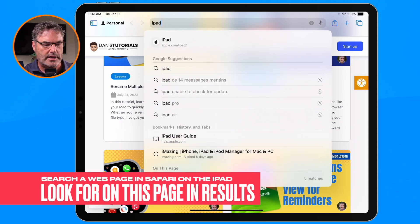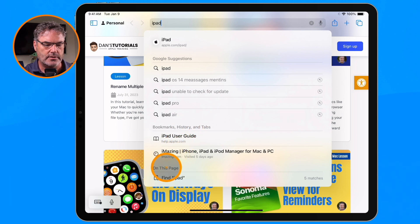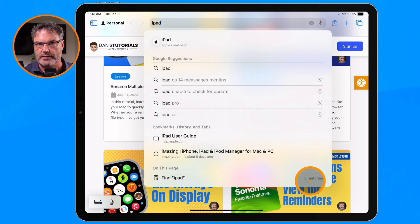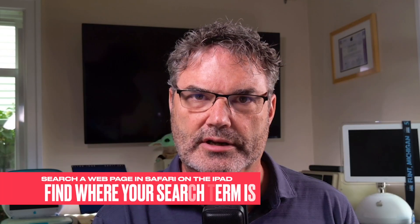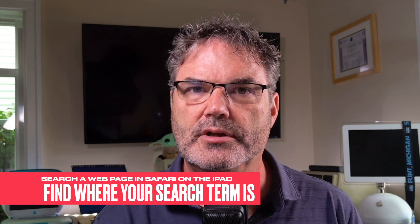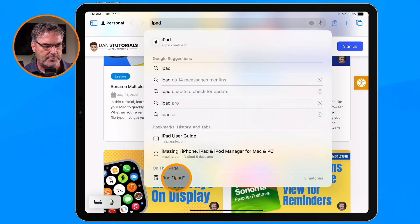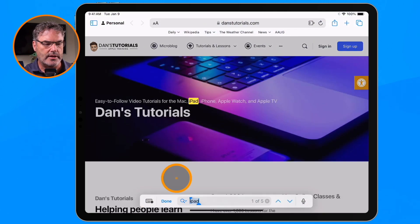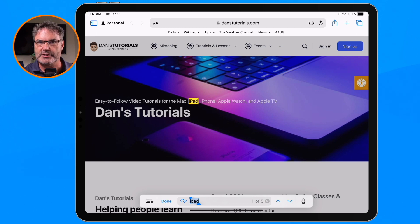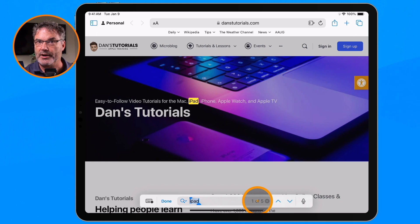Now if we go down towards the bottom where all the results are, you're going to see on this page it found the word iPad five times. I tap on it and you can see it brings us to the first one and highlights it a nice bright yellow. I can also see that I'm at the first one of five — it found this term five times on my web page.